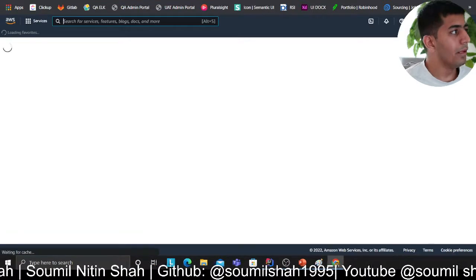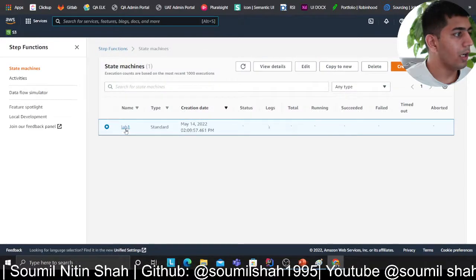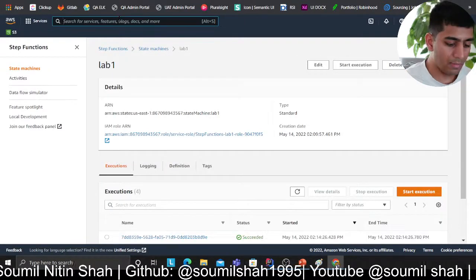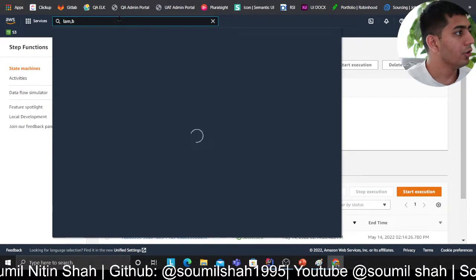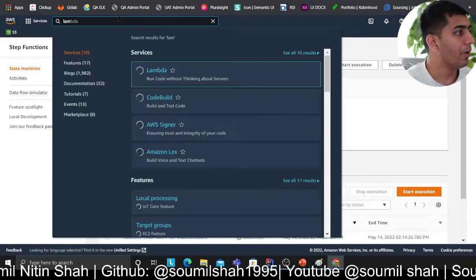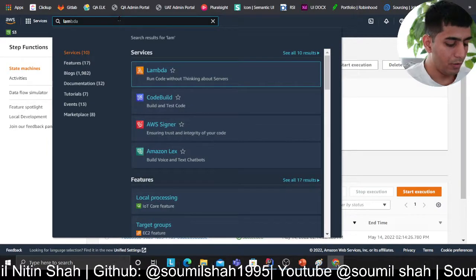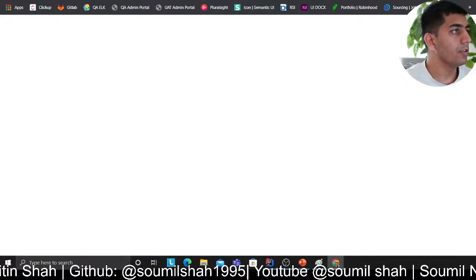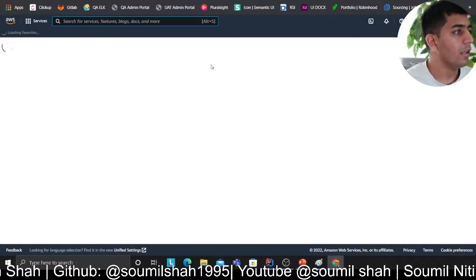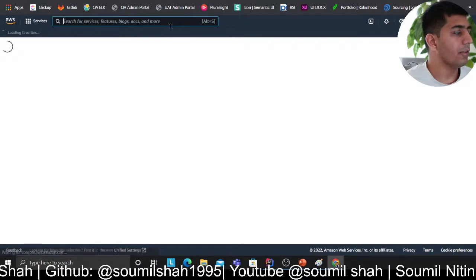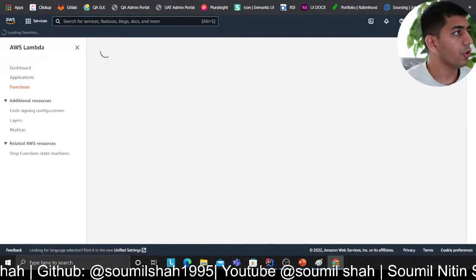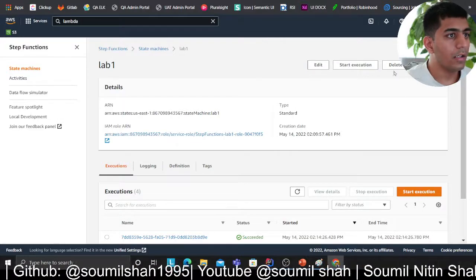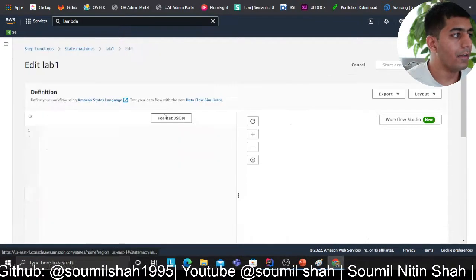Back in the Step Functions console, I'll click on 'edit machine.' I want to purposely fail this lambda so it triggers the retry logic after a set time. Let me click on 'edit' and paste in the error handling code — it's going to invoke my lambda function.